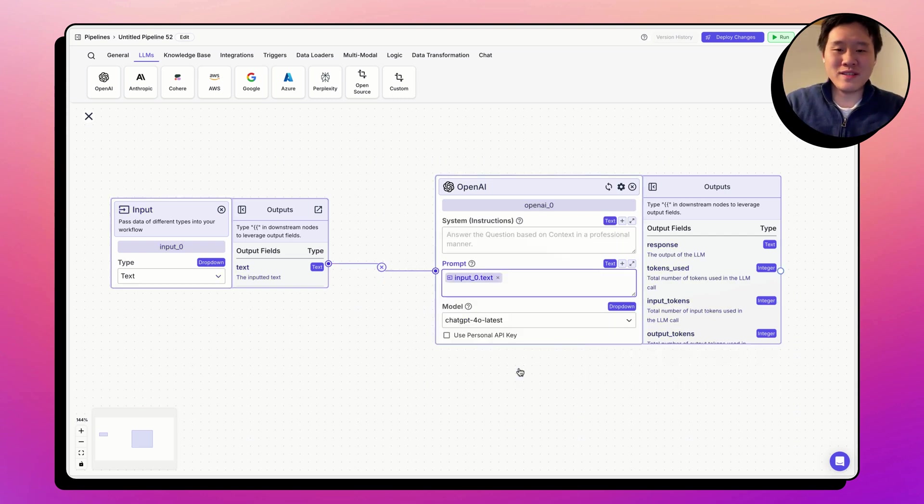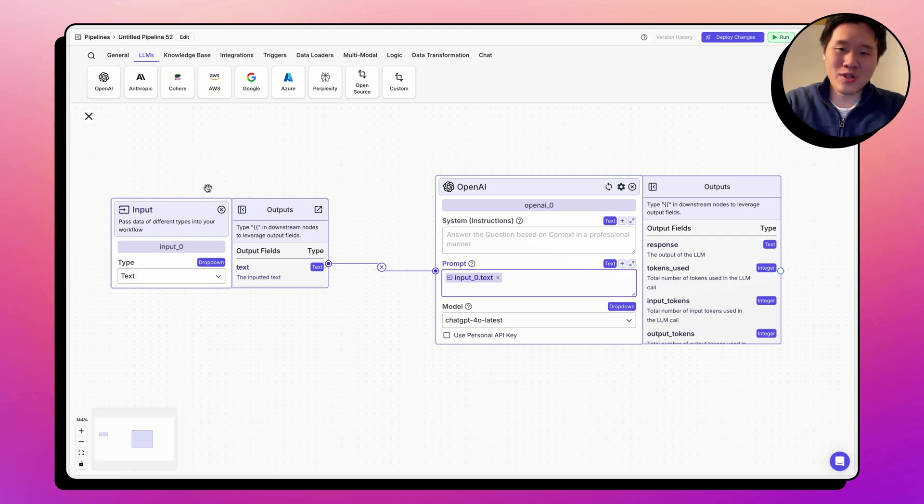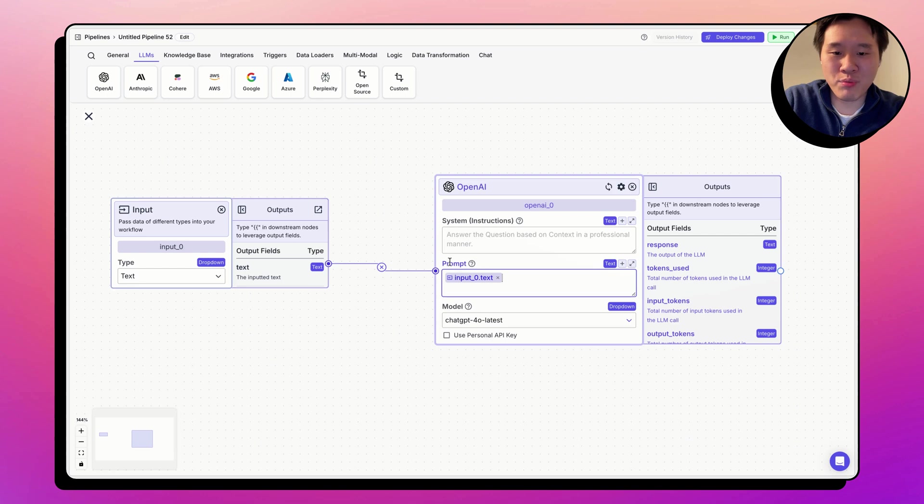What this means is when the pipeline runs, the input or the user message or an input of data will be passed to the LM node within the prompt.